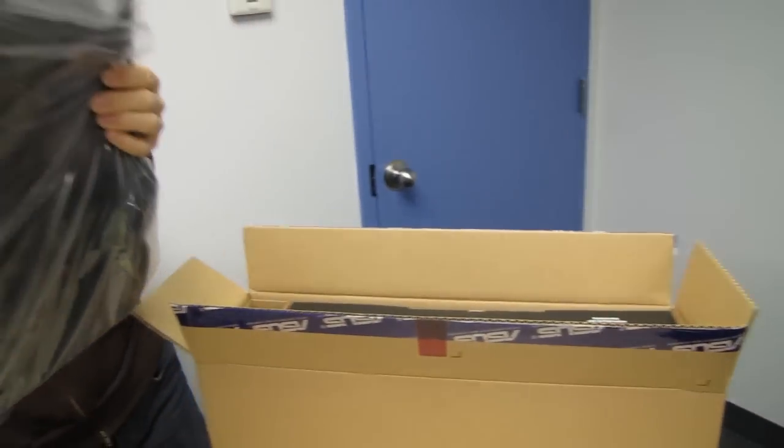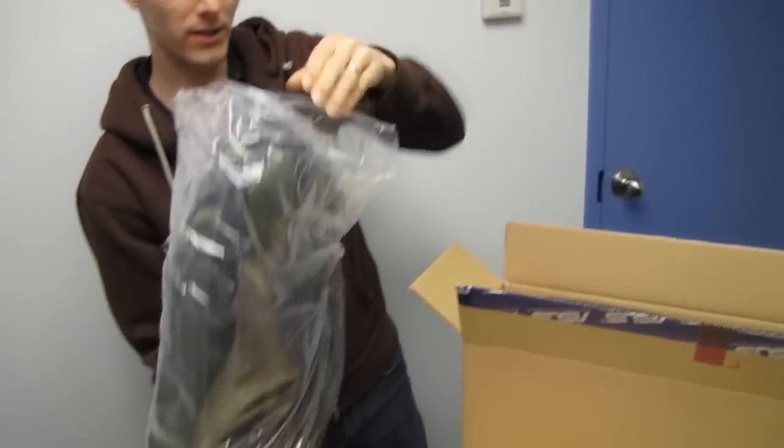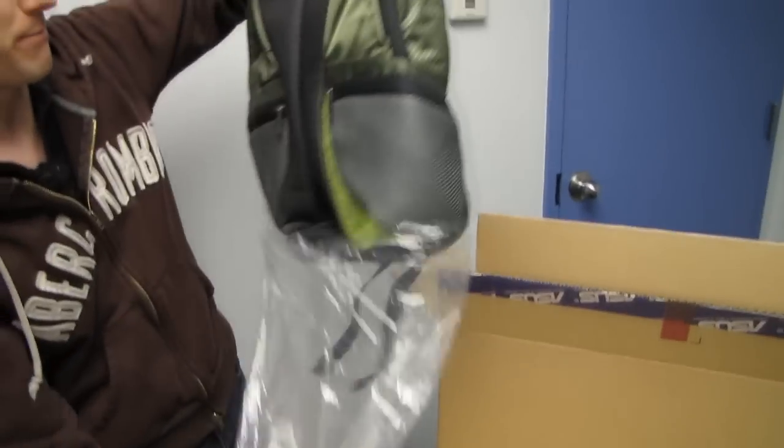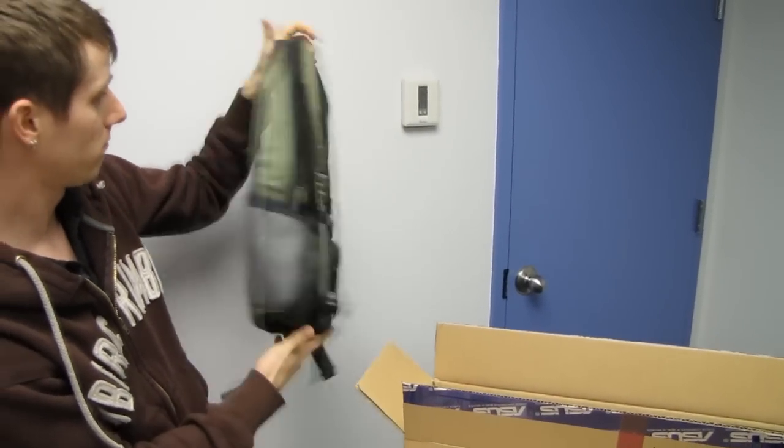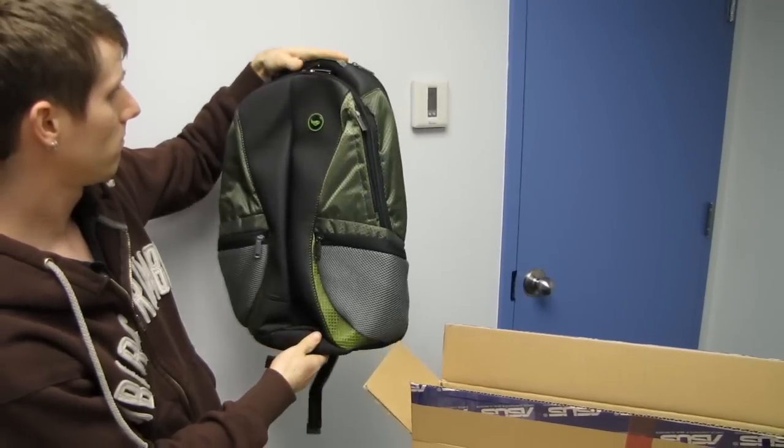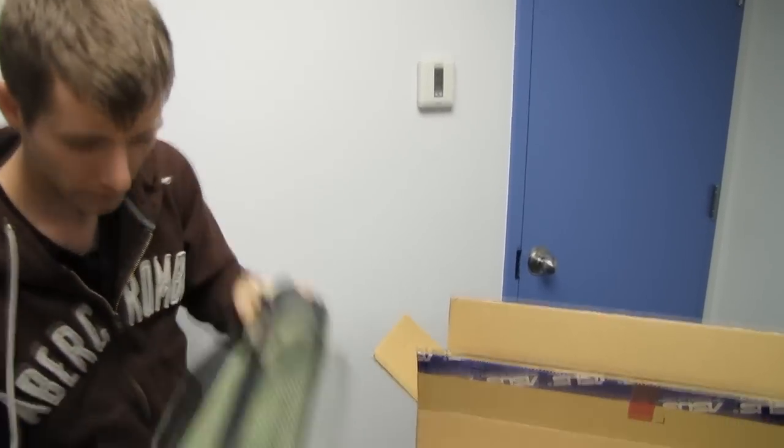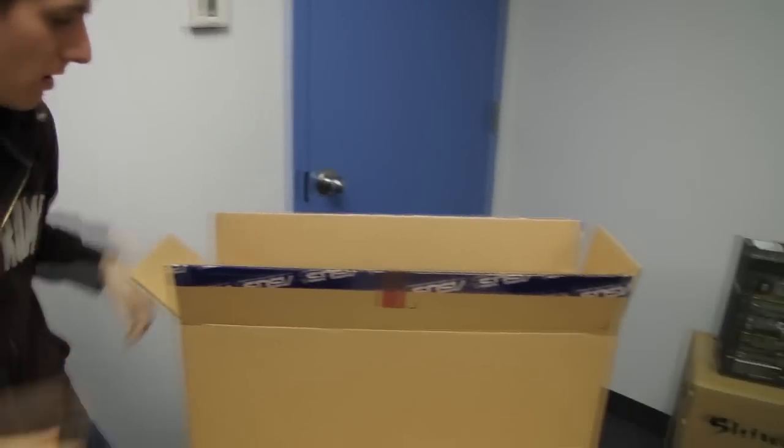So there's your Republic of Gamers backpack, which is actually not that bad. Cool. Okay, so there you go. You get one of those.